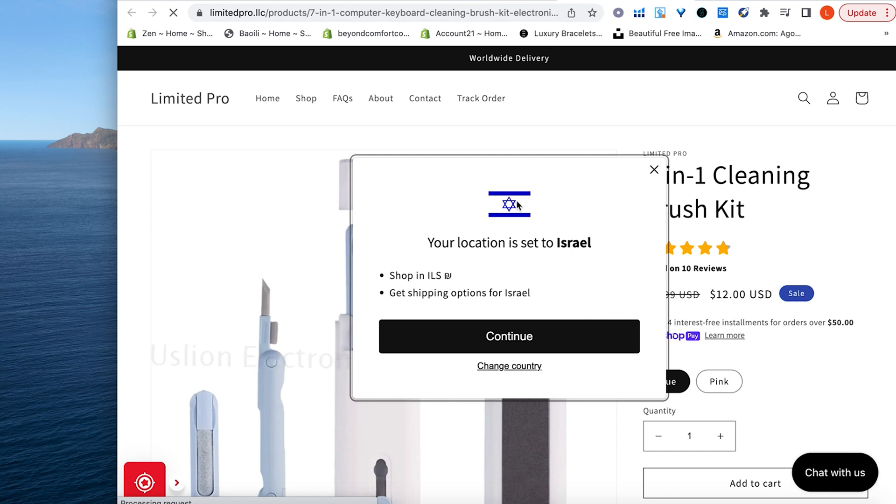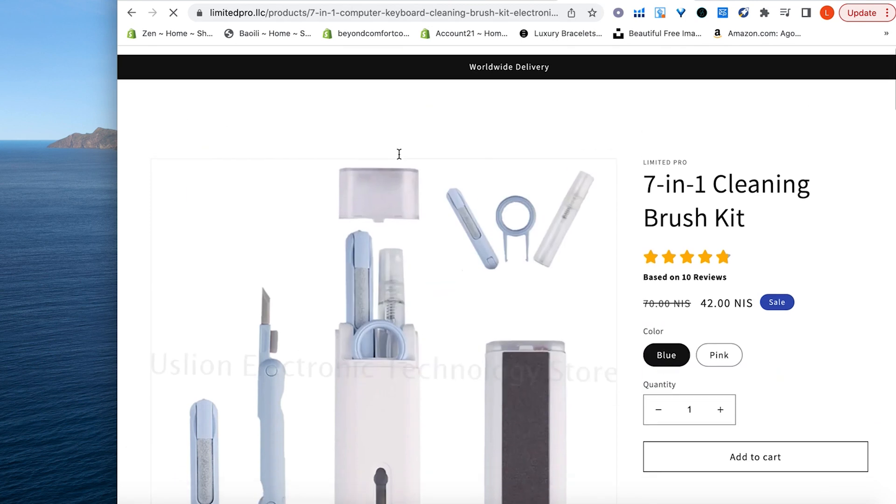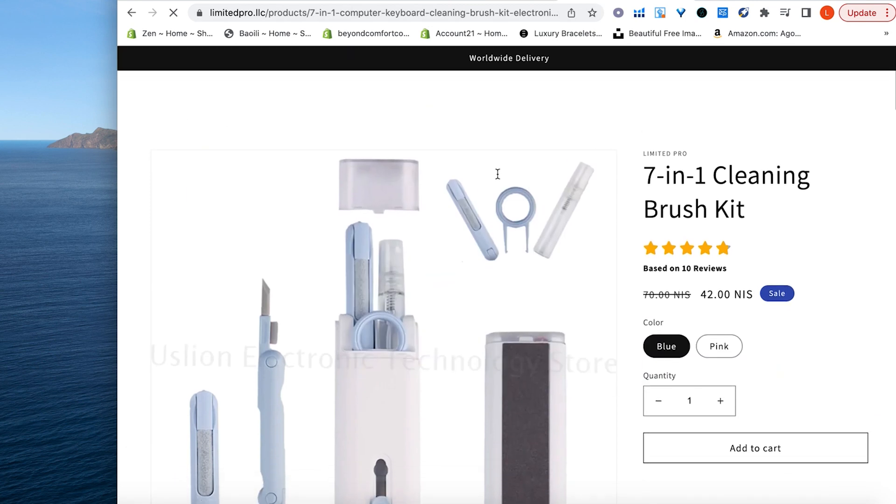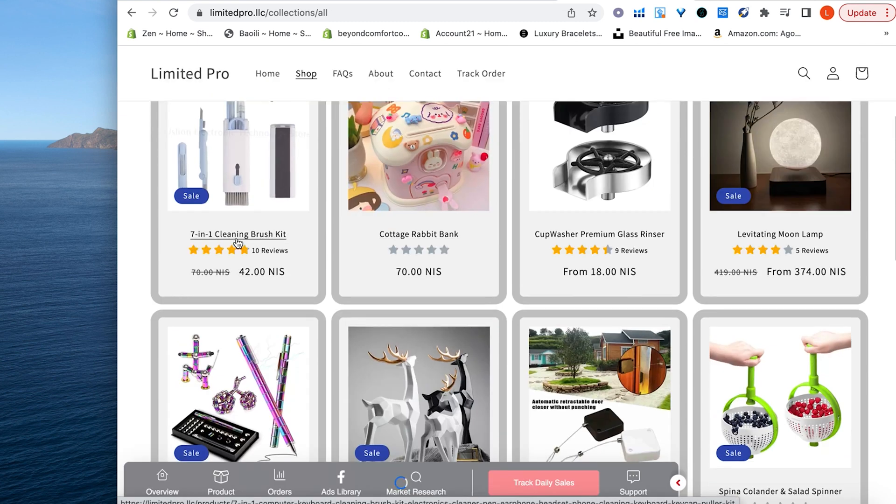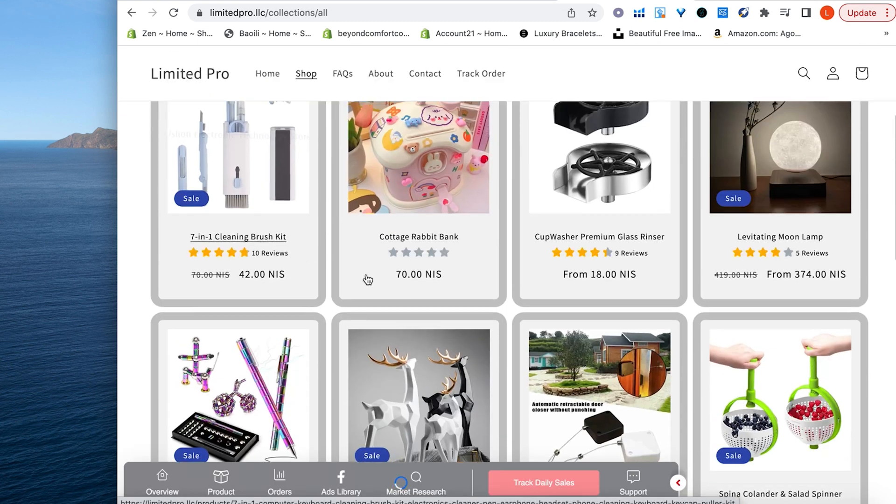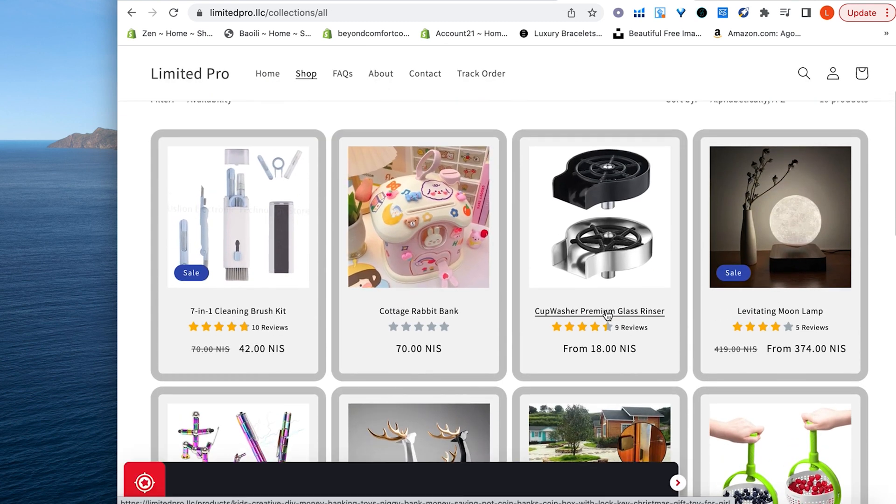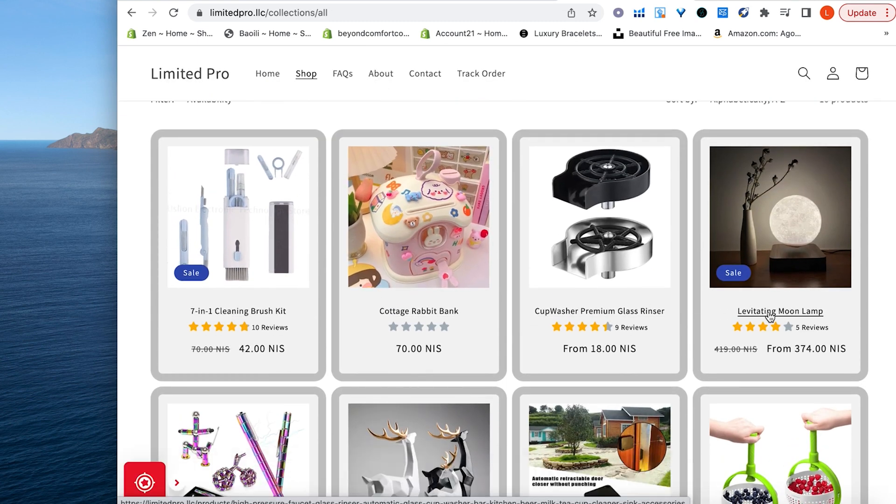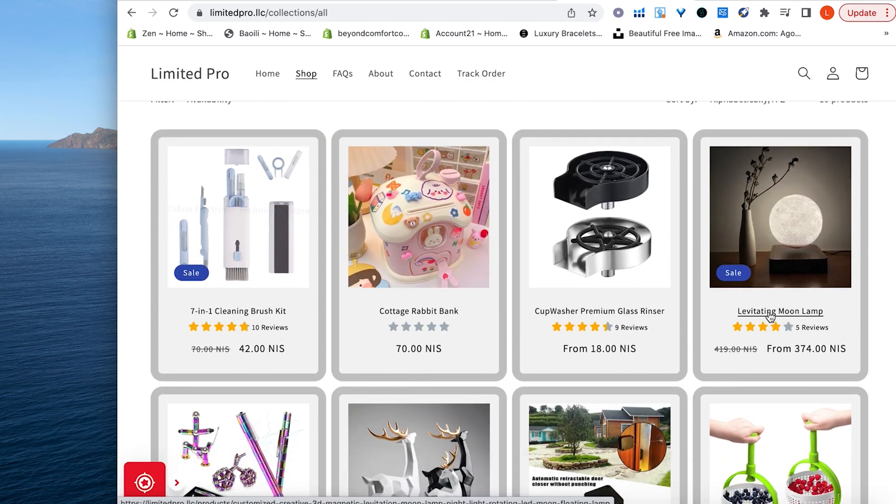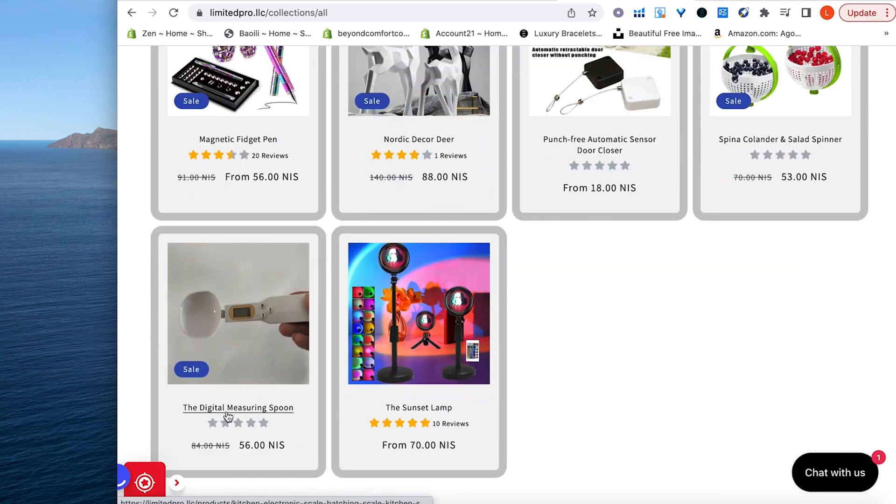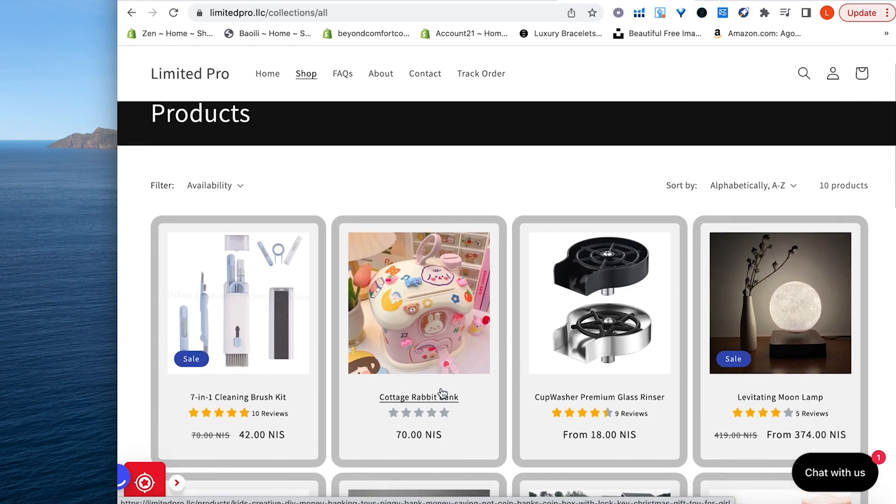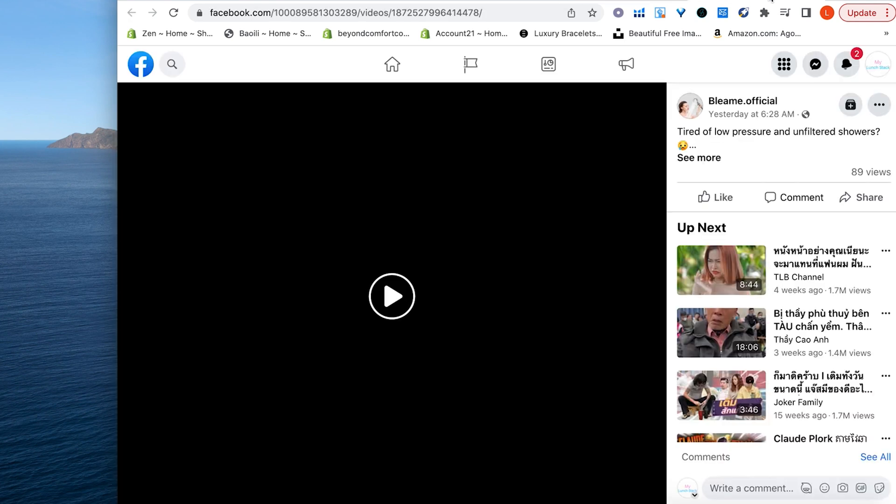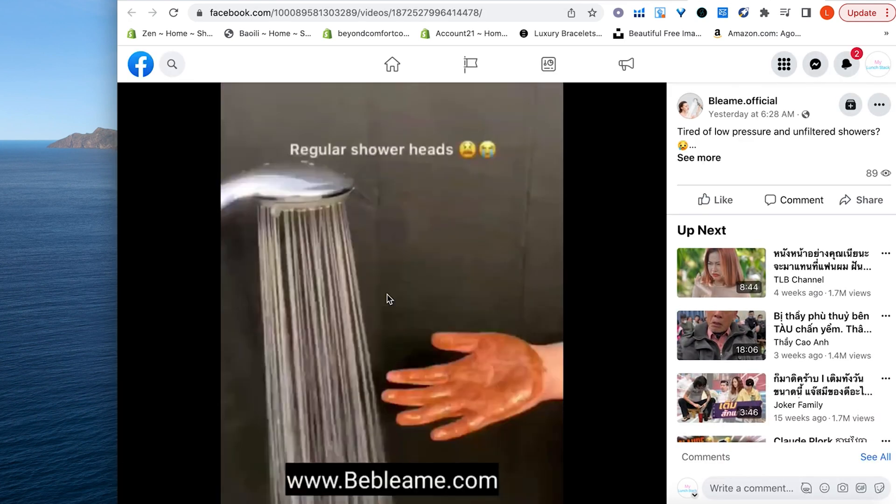So you can go to their website, the seven in one cleaning brush kit, and let's see what else they're selling. Okay, here we have 10 products. So we have the seven in one cleaning brush kit, the cup washer, levitating moon lamp, the digital measuring spoon, all potential products that we could check out and possibly sell. And let's see this page.